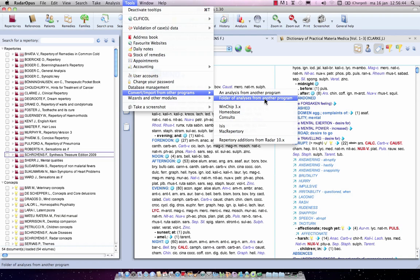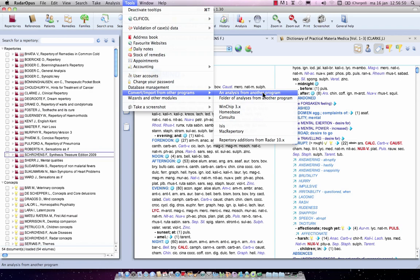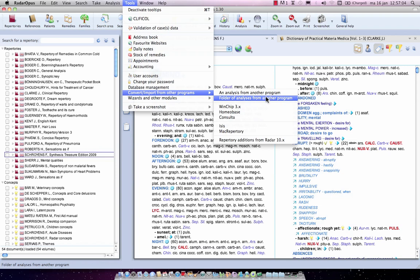The first one is called an analyzes from another program. The second is a folder of analyzes from another program. So the first one means you want to import one single analyzes, one single CAS file from another program. The option folder of analyzes from another program means you want to import a whole range, a whole series of cases.